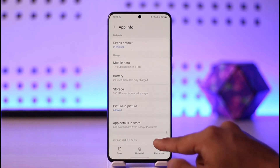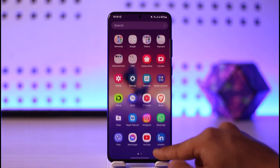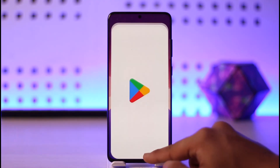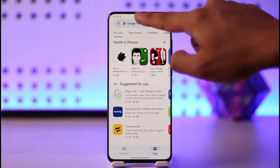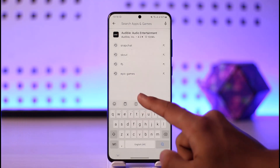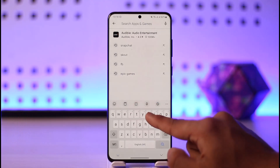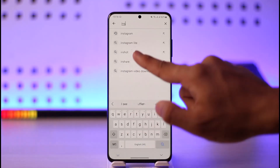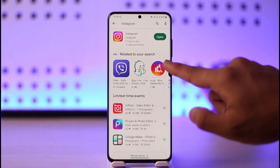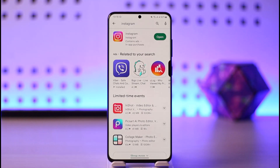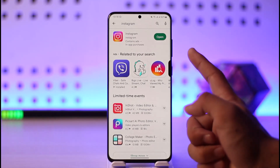Once you've done that, open up your Play Store or App Store, type in Instagram, and check if the app has an update. If it does, make sure to update it to the latest version.